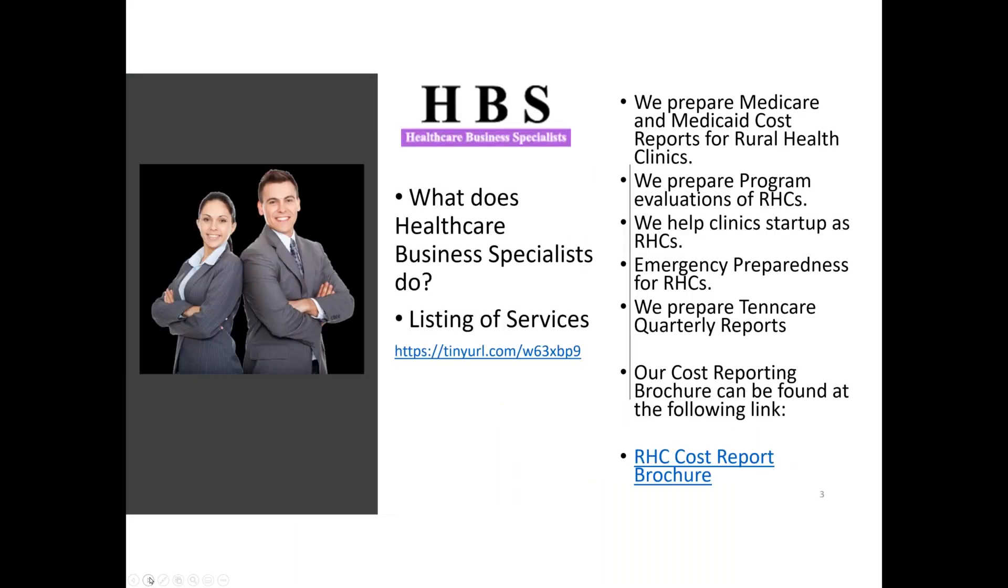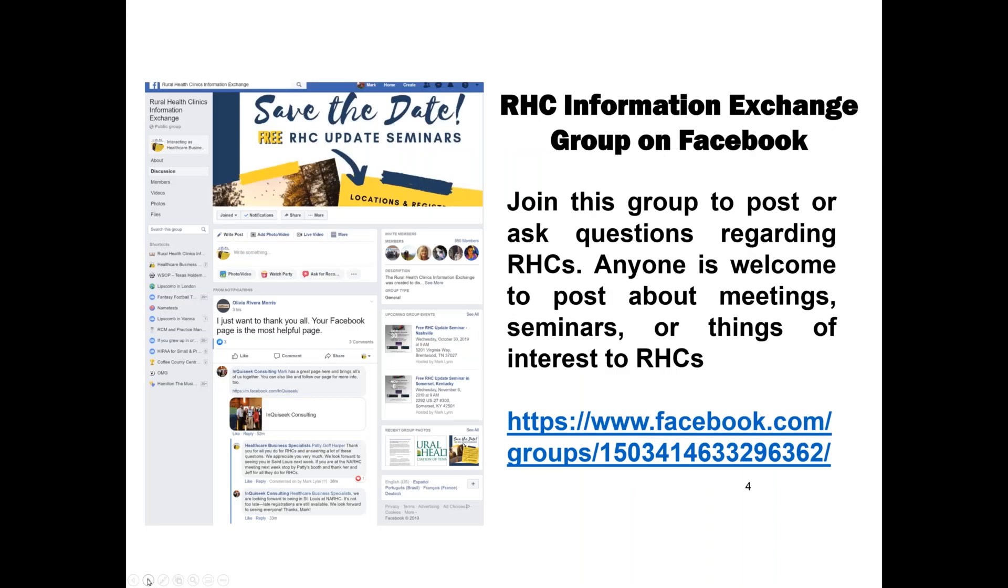Here are the services that we provide. This is cost reporting time. So if we're preparing your Medicare cost report, please do get that information in. It's going to be due by May 31st this year. We do not have an extra two months like we have in the past, and they will cut your payments off.